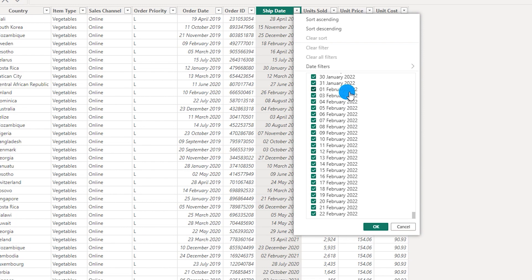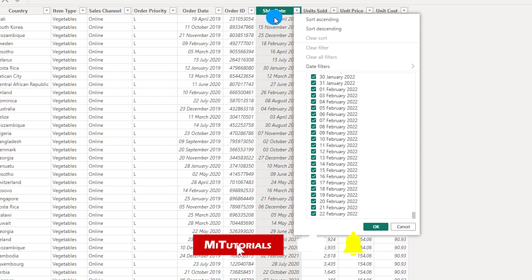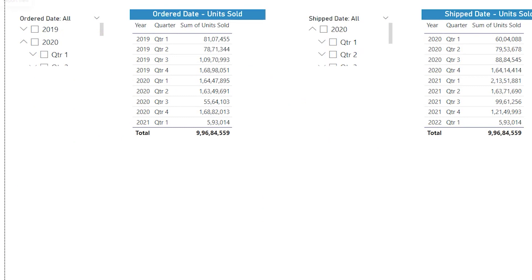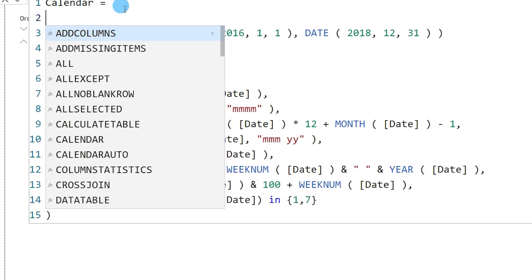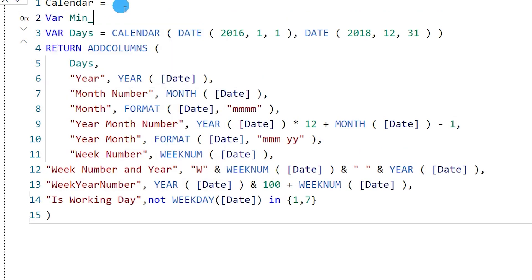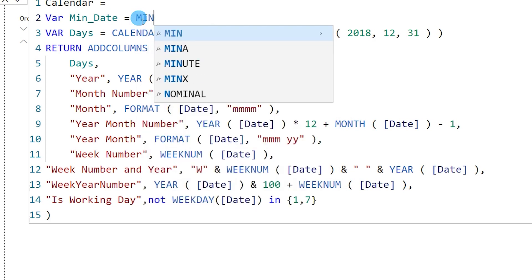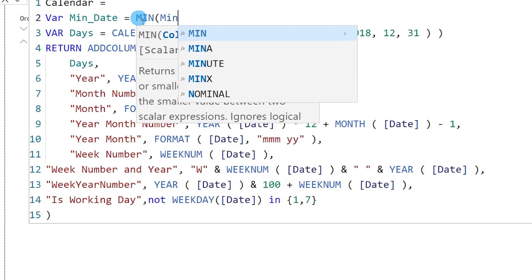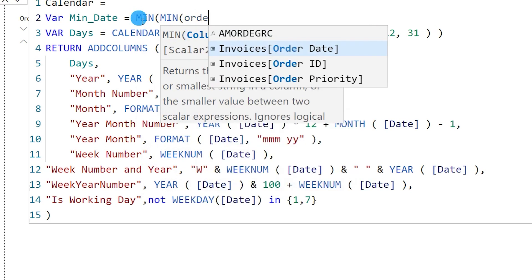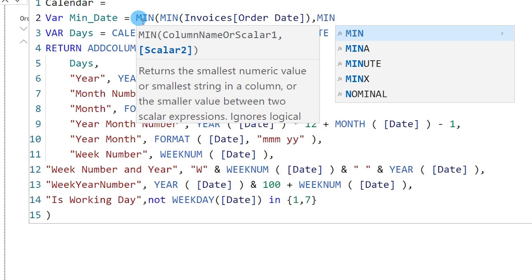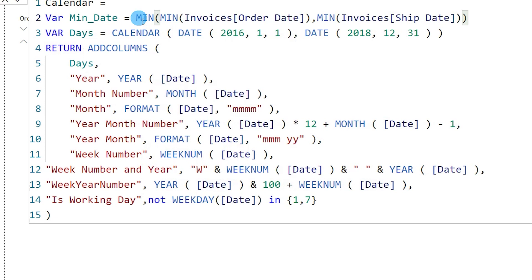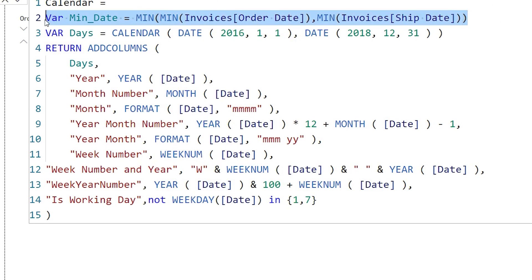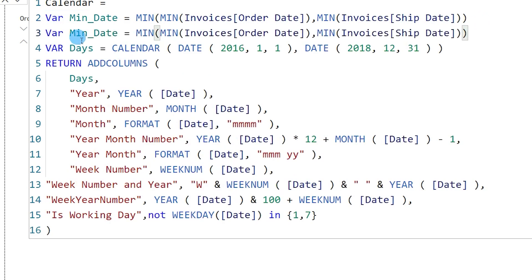When calculating our calendar table, we need to consider both the order date and ship date fields so it covers all dates in those columns. Let's go back to the calendar table and make changes to accommodate both. I'll define a variable called MinDate — I'll type MIN, open bracket, then MIN again for order date, close the bracket, comma, then MIN for ship date — so it considers the minimum date from both fields.